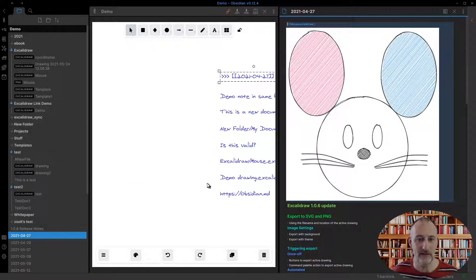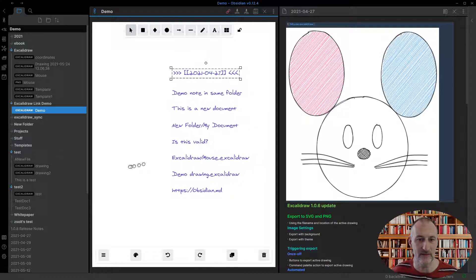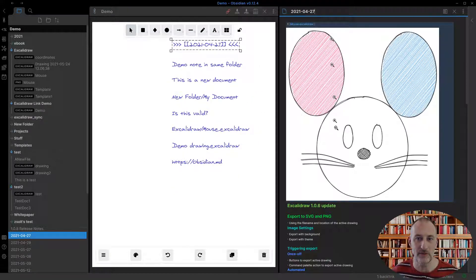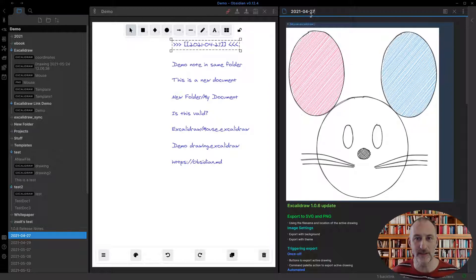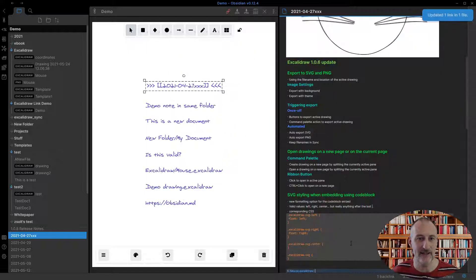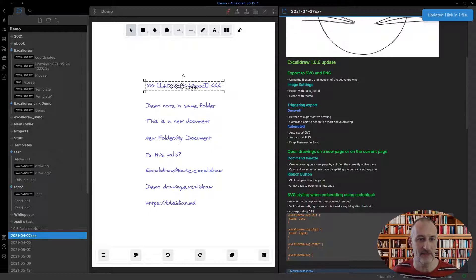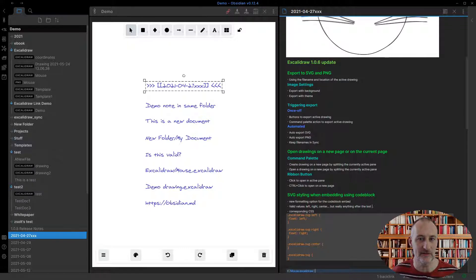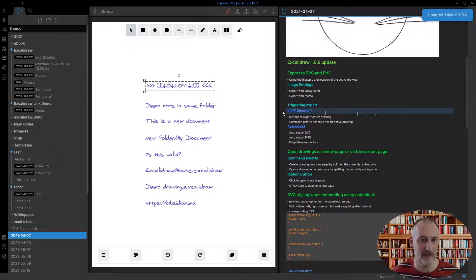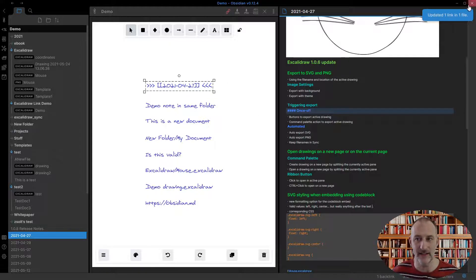The third enhancement is I'm now updating links if the file name is updated. So let's add three X's here and you can see that the file name was updated with the three X's. If I remove the three X's, then the file name is updated like that.